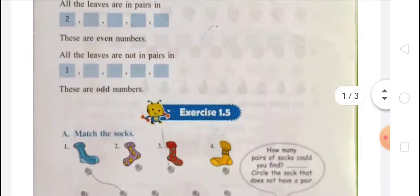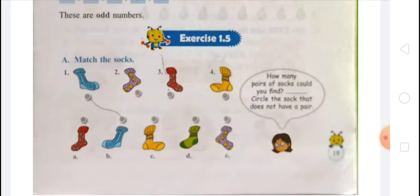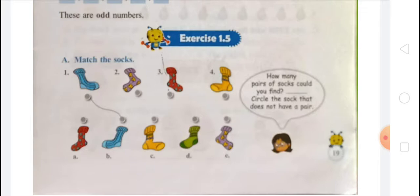Now come to exercise 1.5. In exercise 1.5, you have to match the socks. You can see there are many socks in different colors and sizes. You have to match the socks with the correct pair. First sock from B, second sock from A, third sock from A, and fourth sock from C. There is one remaining sock, which is D. How many pairs of socks could you find? You have found four pairs of socks. Circle the sock that does not have a pair — that is D.